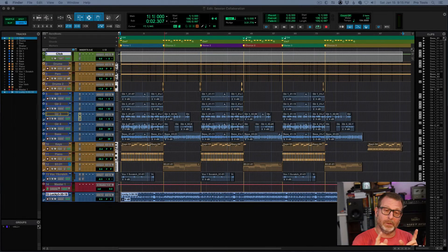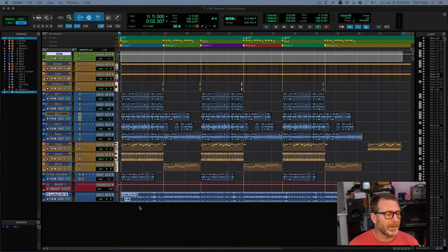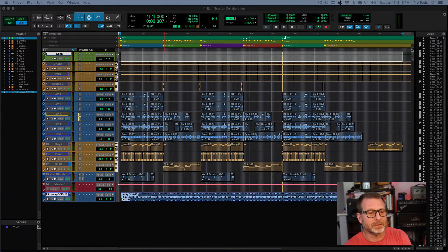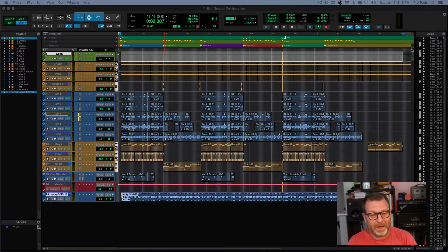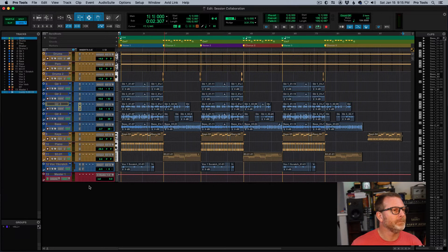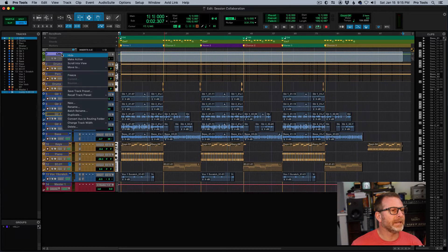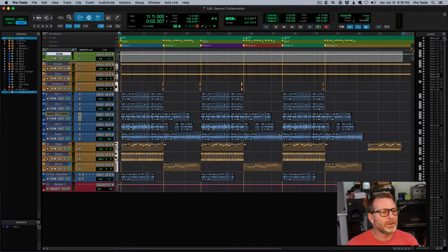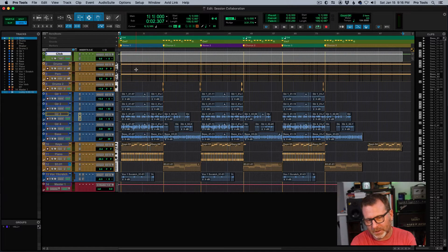I'm now back in the original multi-track session. At the bottom I can see the bounce track I created earlier — I don't really need that anymore. I'm waiting to import the session that the guitar player and percussionist just created back into my original session. I'll right-click on the bounce track and choose 'Hide and Make Inactive.' I want to keep the click track active though, so I'll make sure that stays on.